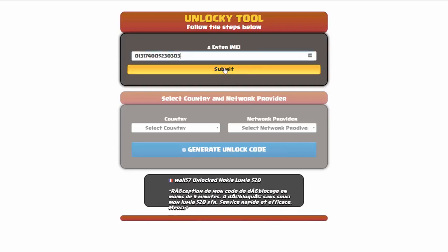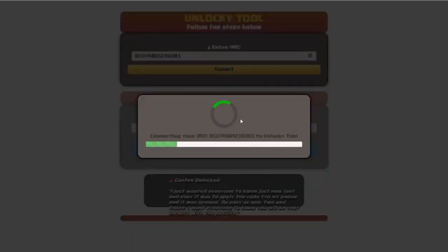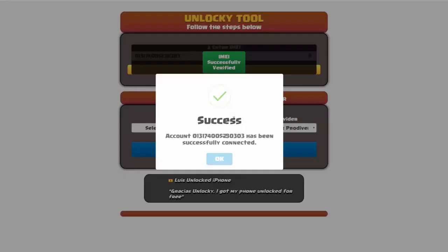Okay, so I'm going to click on submit and now you can see it's going to authorize that IMEI number here. It's going to verify it and then you should receive a message here that will say success.